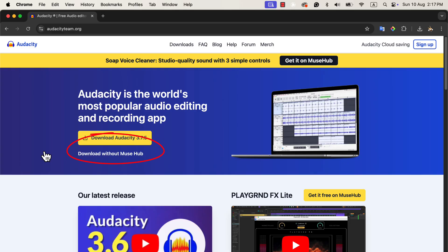The second link is the one I recommend for beginners. When you use this link, you will download Audacity as standalone software. You will get only the Audacity software — no extra programs will be installed. For most users, this is the simplest and best option, because it gives you exactly what you need without any additional tools.